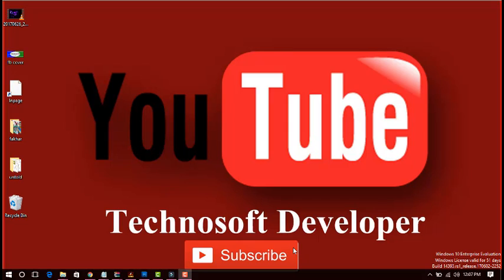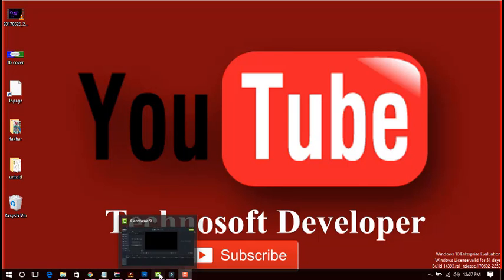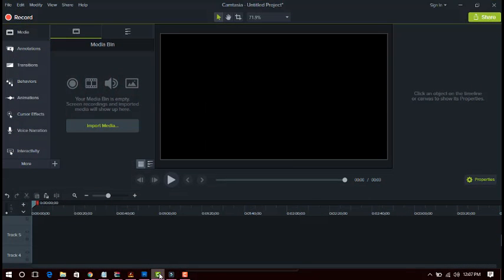The first video editing software I'm going to show you is Camtasia Studio. Camtasia Studio is the most popular software for video editing. You can add your video in it very easily and simply. First of all, download Camtasia Studio from the internet, and after downloading, open it. When you open Camtasia Studio you will see its main window.